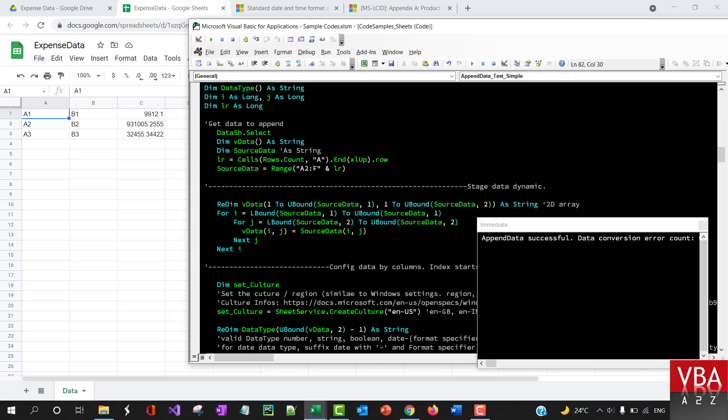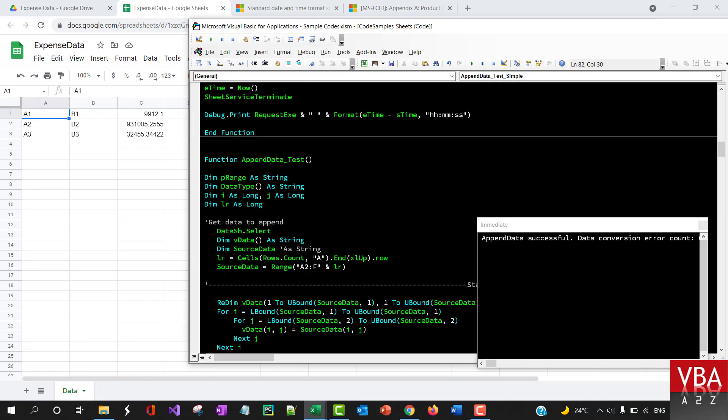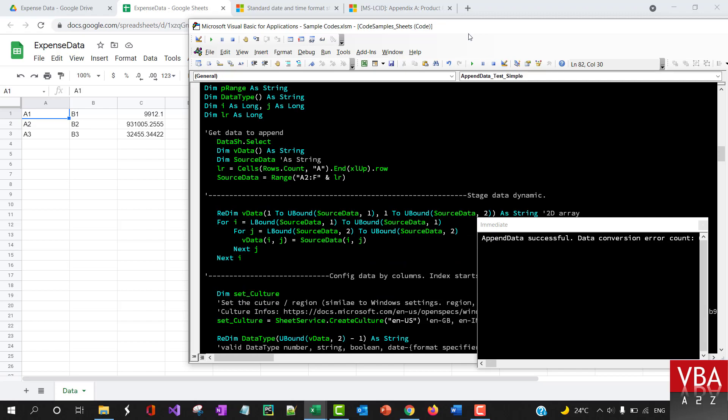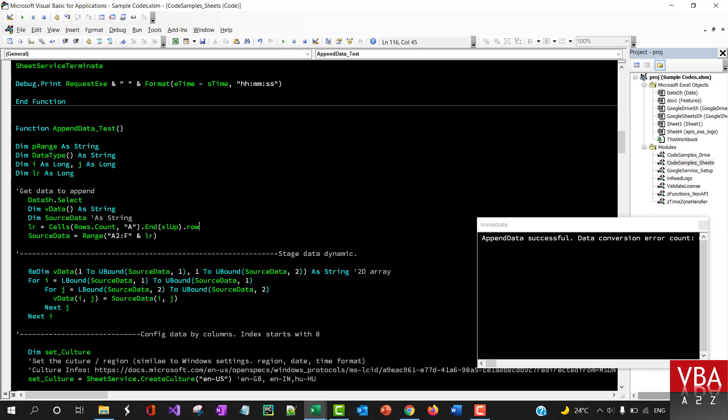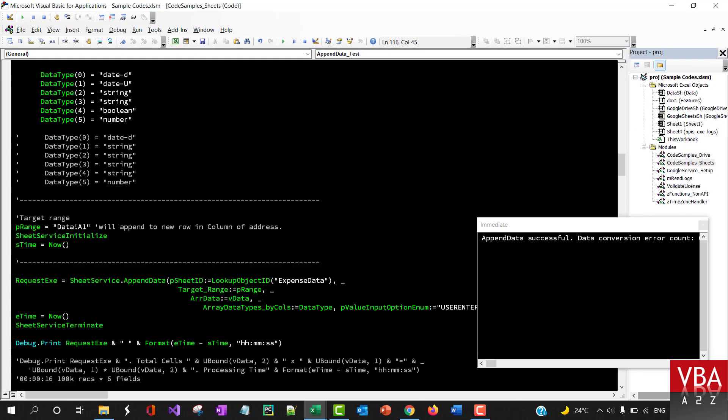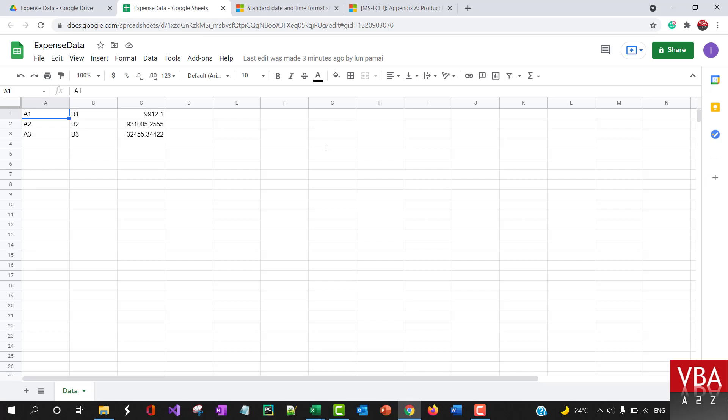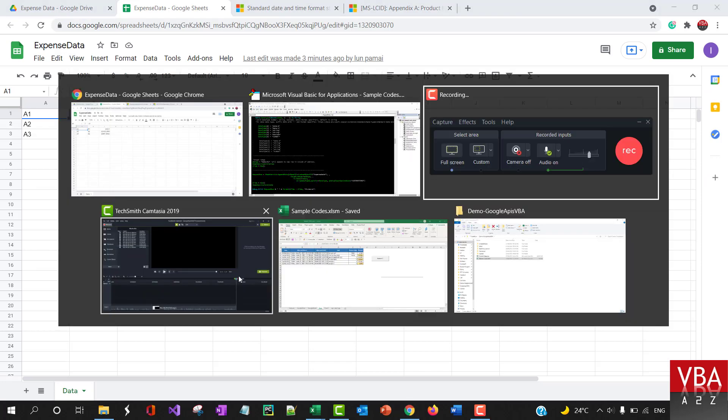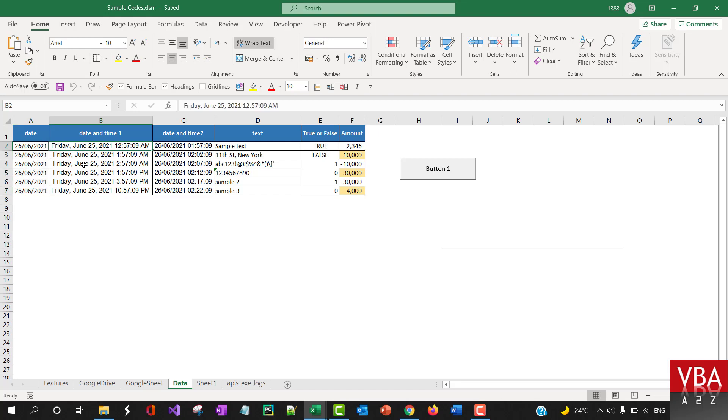Okay, so this example here is a more practical way of uploading the data directly from the sheet. So I'll go back here. Here is a date, a short date, and this is in UK format at the moment.